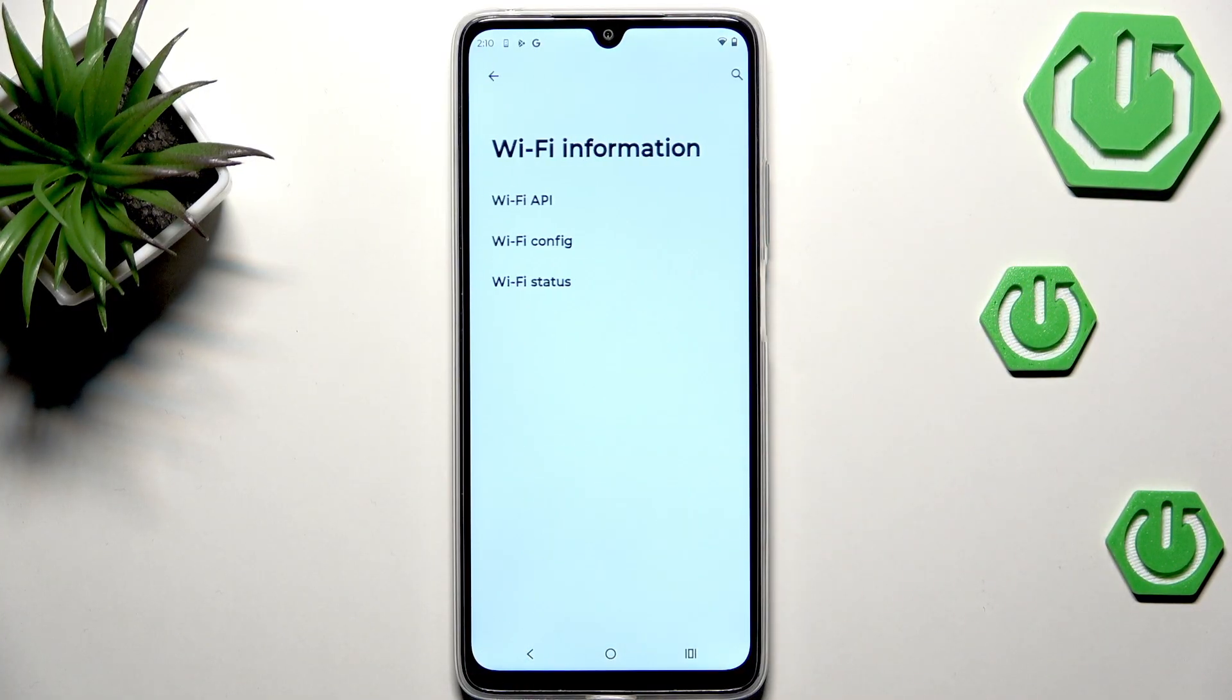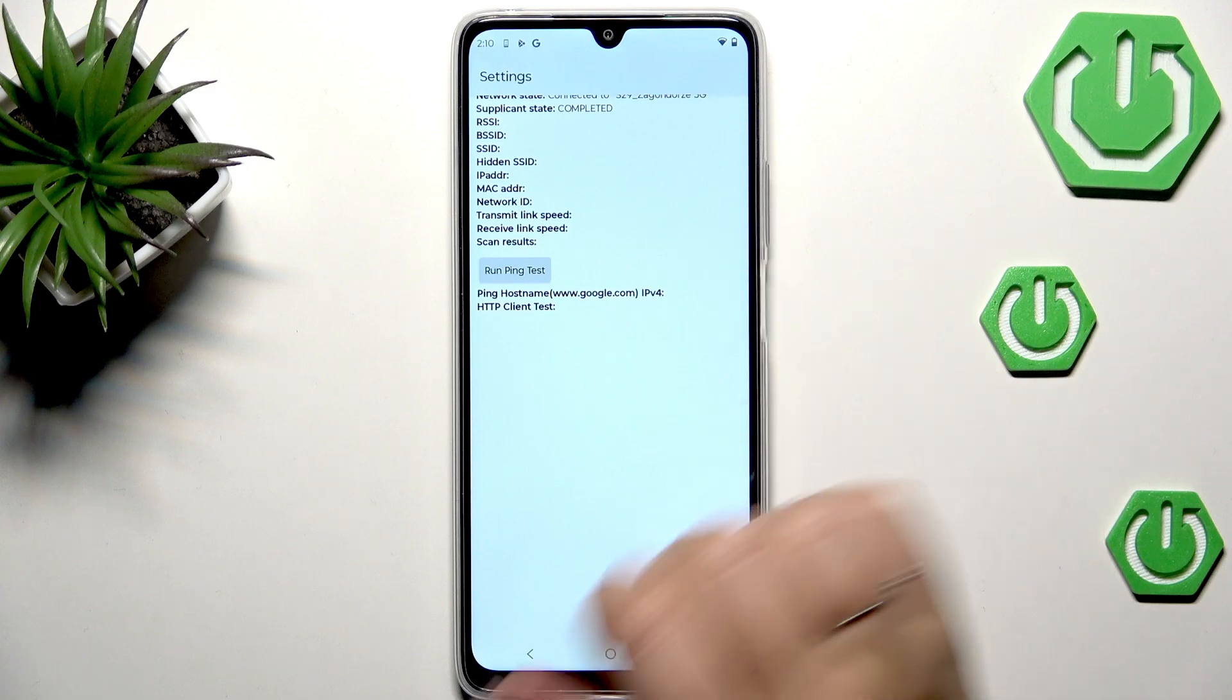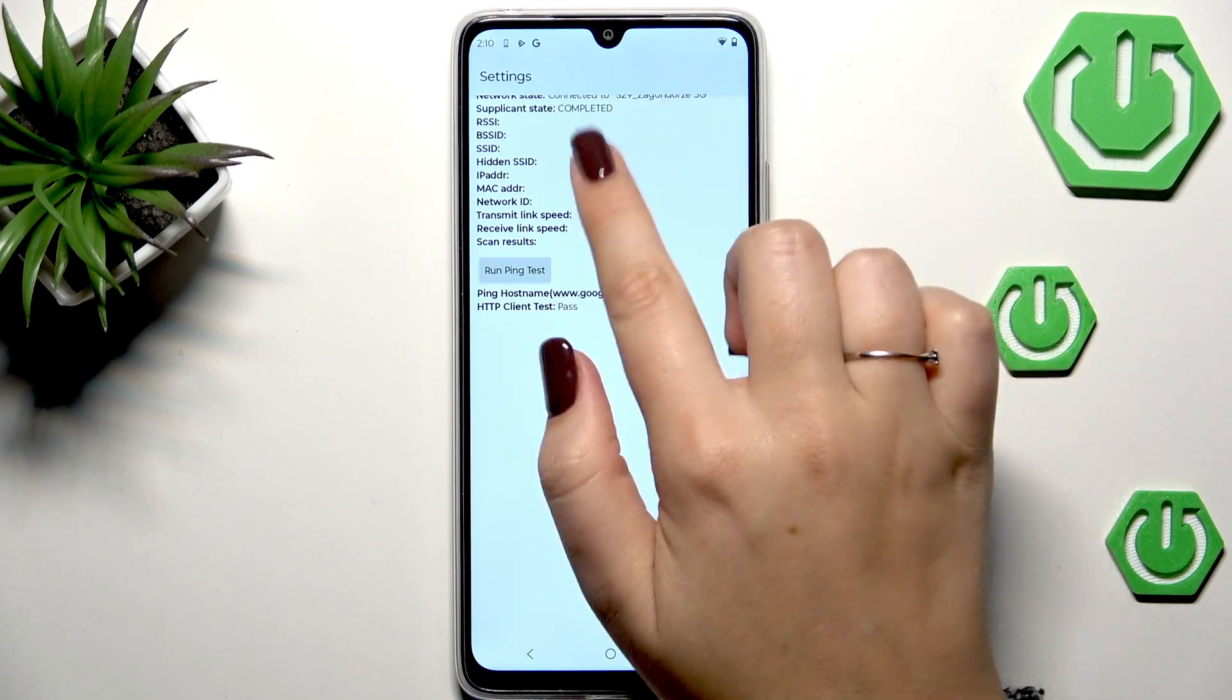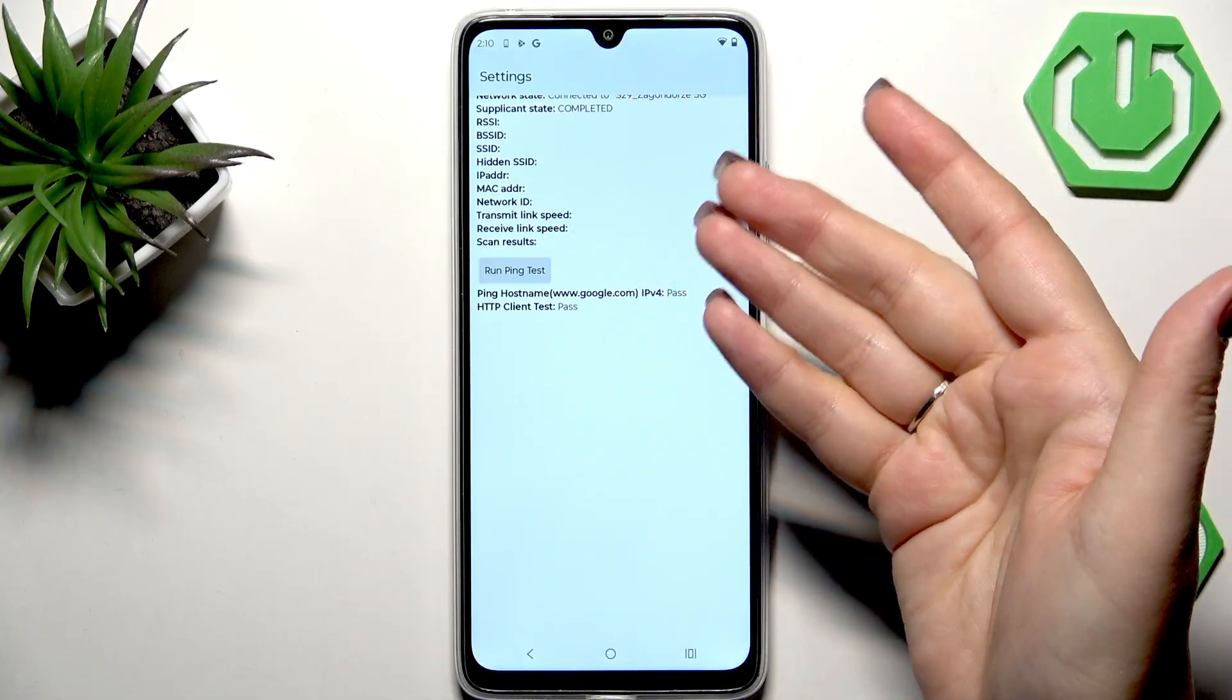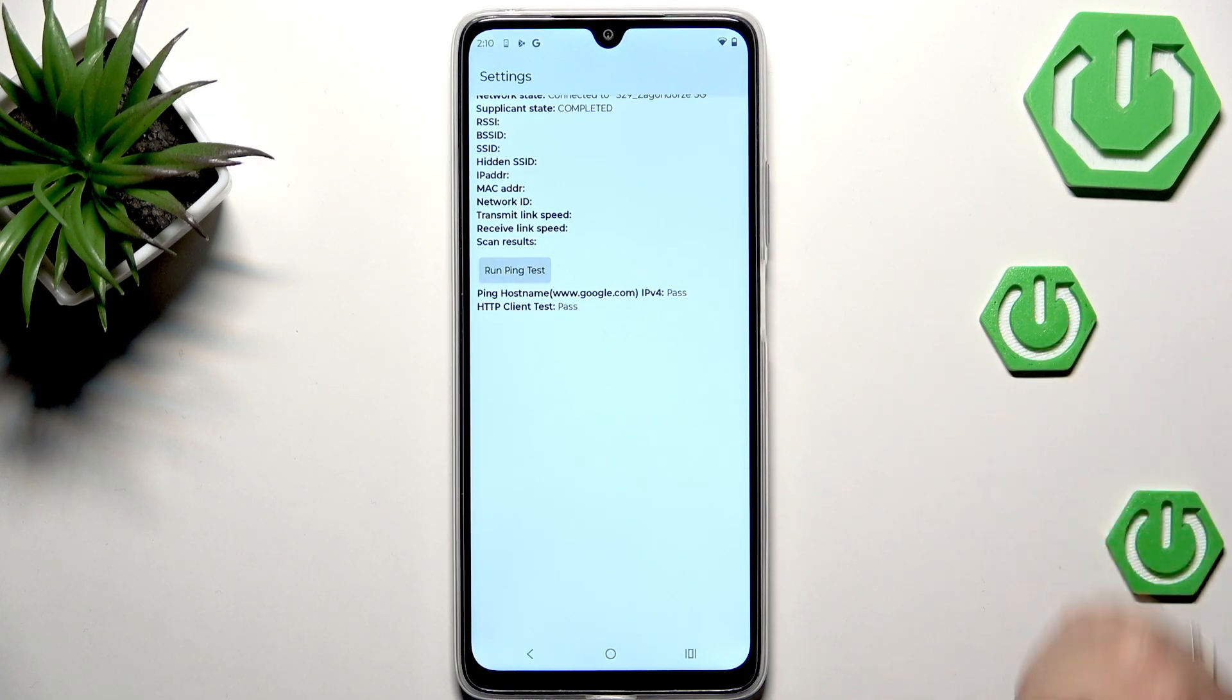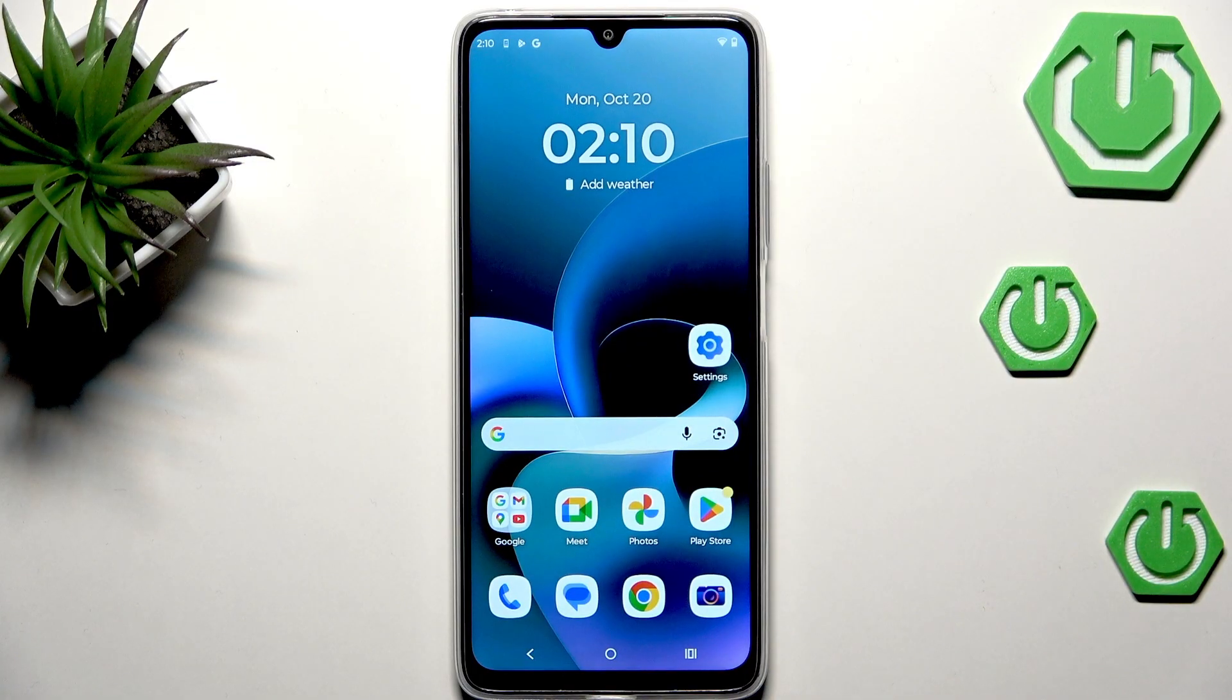And the Wi-Fi information - configuration, status or API. Just tap on it and again you've got the info. Let's run ping test and basically we should have the option to refresh stats but for some reason I cannot really show it to you. Basically here you can check the SSID or network ID and run ping test.